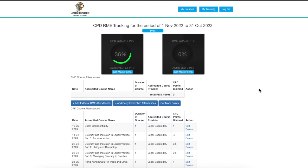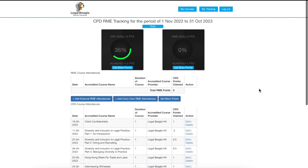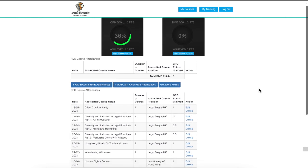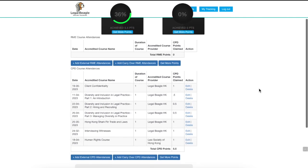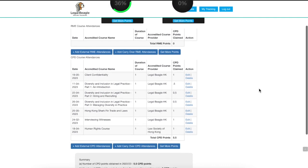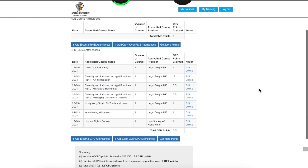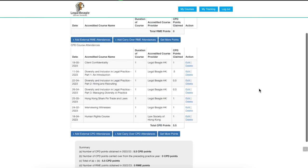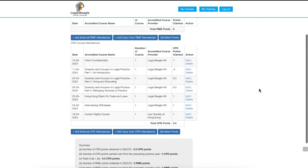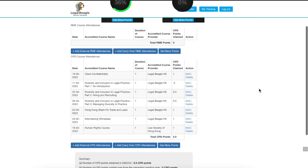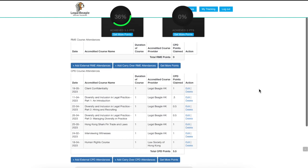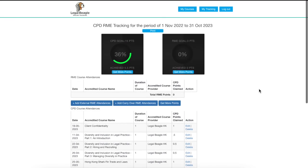Scroll down below to see the current CPD and RME trainings you've accomplished. When you finish any CPD or RME course with Legal Beagle, your points get automatically logged in your CPD tracker.